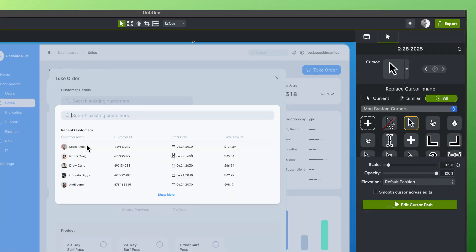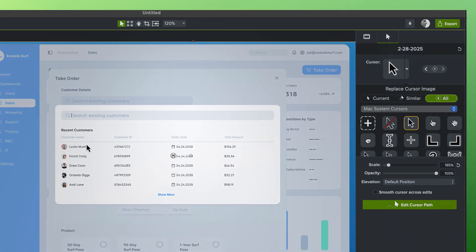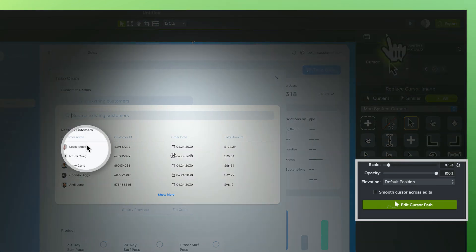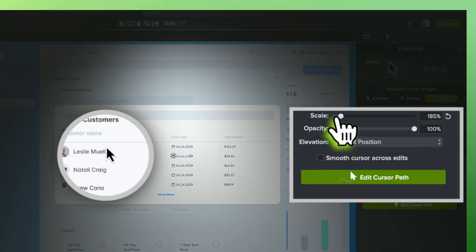If your recorded cursor is difficult to see and follow along, use the scale slider in the properties window to bump it up.